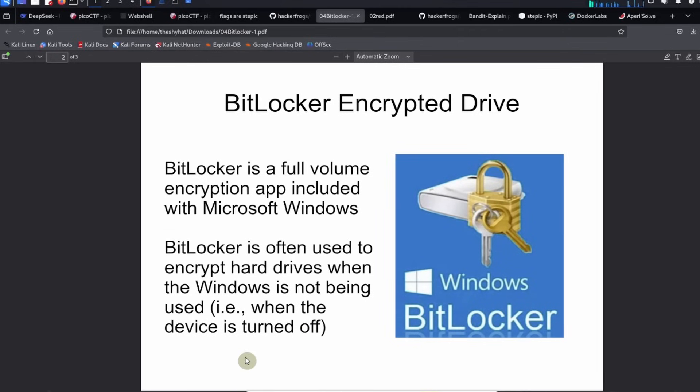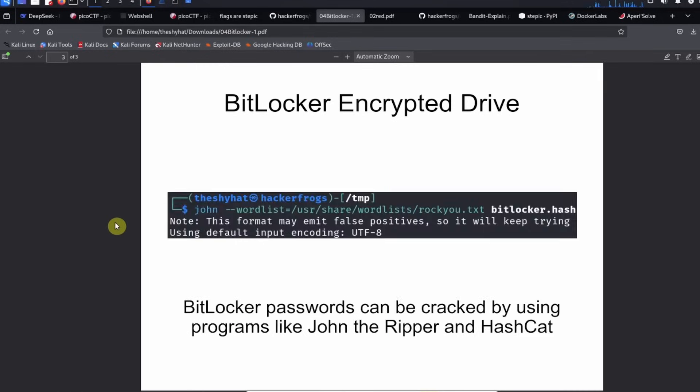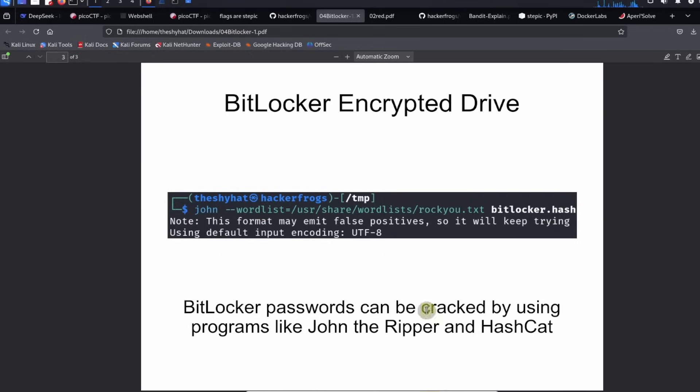This gives a bit more security to your physical hard drives because otherwise people would be able to pull the hard drives out of your computer and see everything on them. But if you encrypt them by using a service like BitLocker, then that becomes a lot harder to do. BitLocker passwords can be cracked by using programs like John the Ripper and Hashcat, and this is what we're going to do for this particular instance as well.